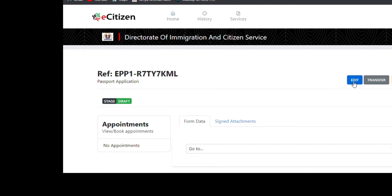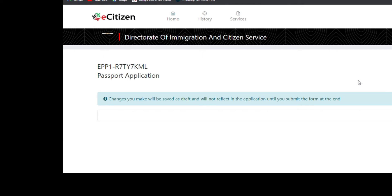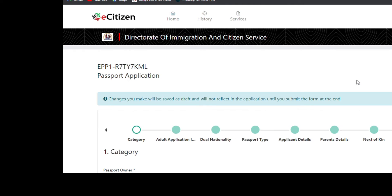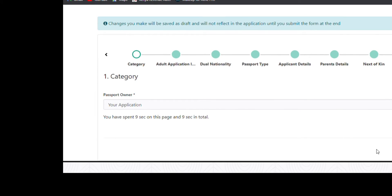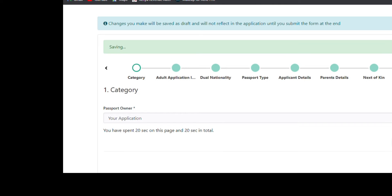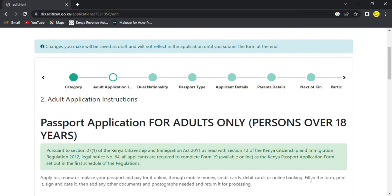I'm going to edit my application as an example. On this category number one, you'll have to check category number one — your passport owner. You should click this arrow, then under your application you are going to click next.